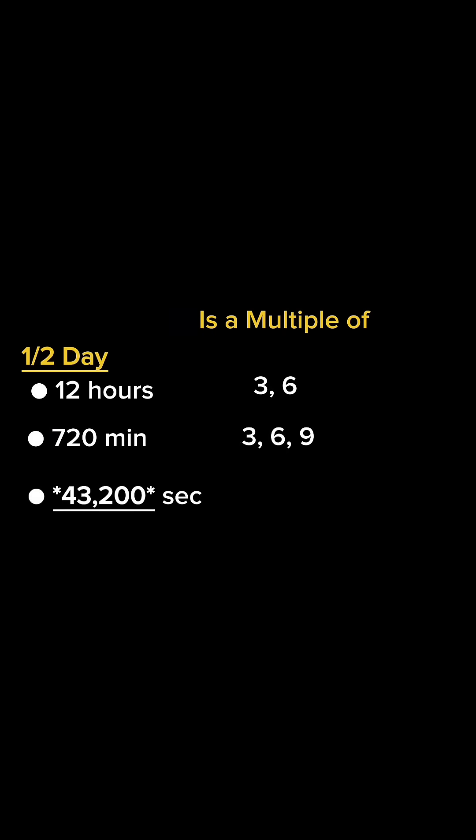There's 43,200 seconds in half a day, which is also a multiple of 3, 6, and 9. Now keep this number 43,200 in your mind as it will come up in some strange places later on.